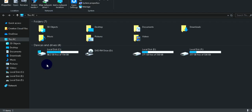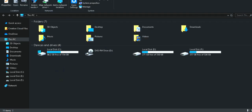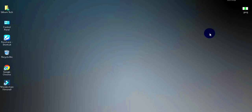You can delete old files and then restart your computer. This will help free up a lot of storage on your computer.